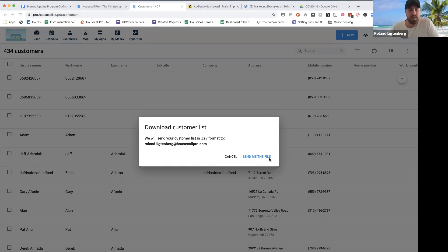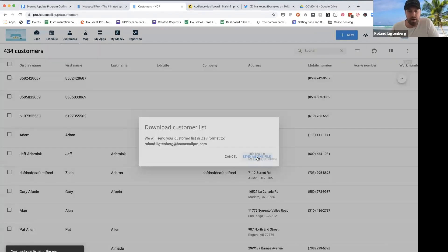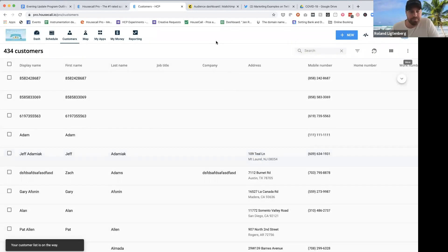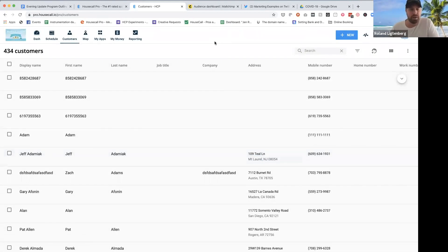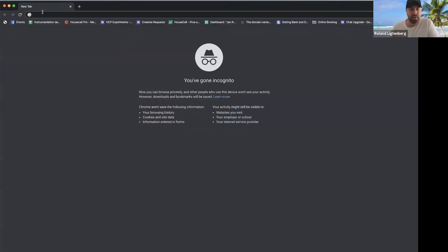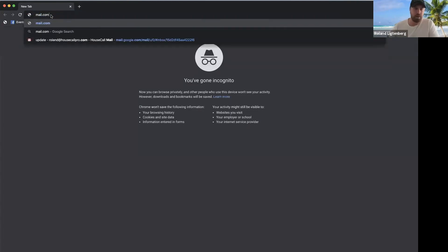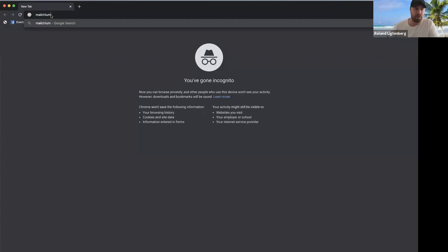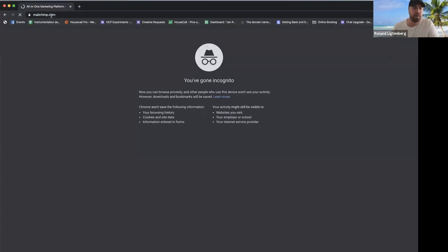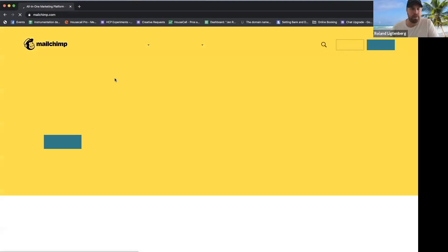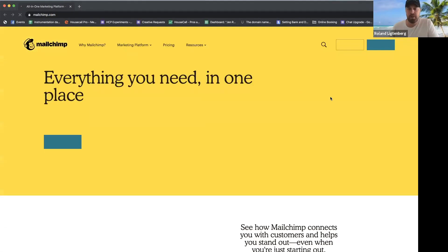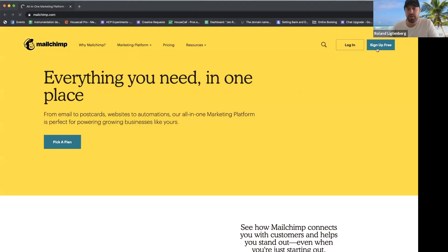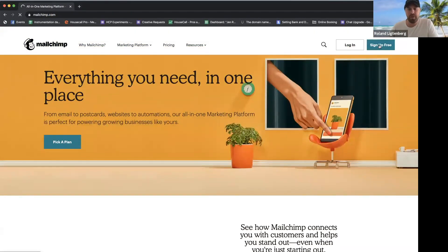Once you've got the CSV file and it arrives, you're going to take that and upload it to MailChimp. I'm going to show you how easy this is to do. So this is an incognito window and we're going to build a quick business right here. We're going to go to MailChimp — watch this — and sign up free.